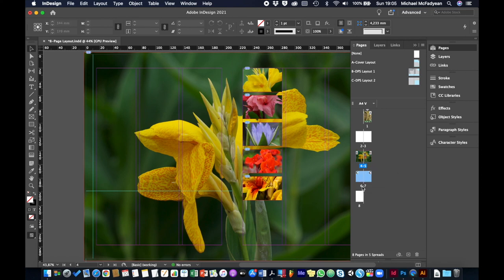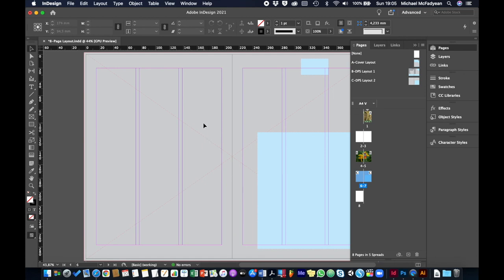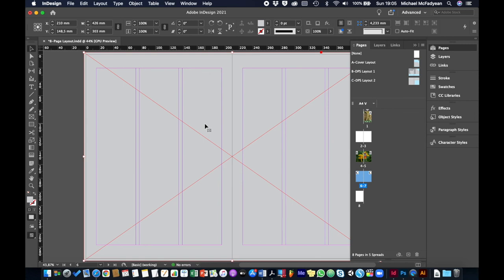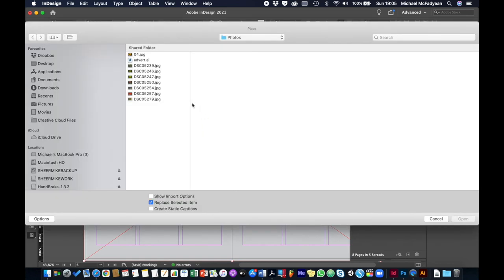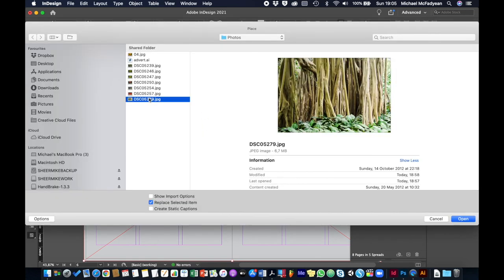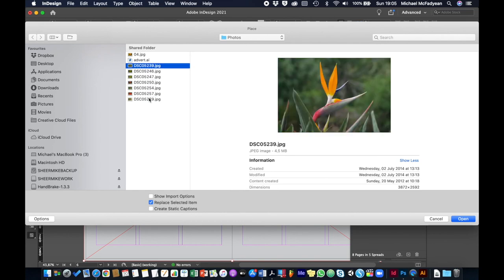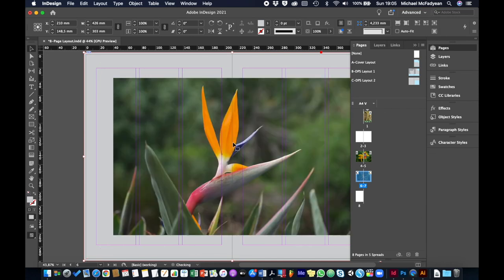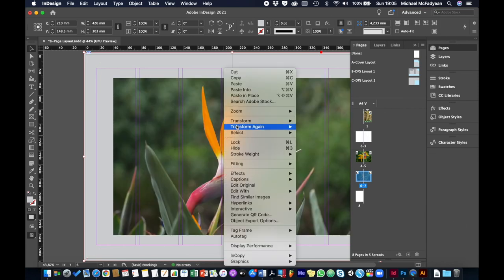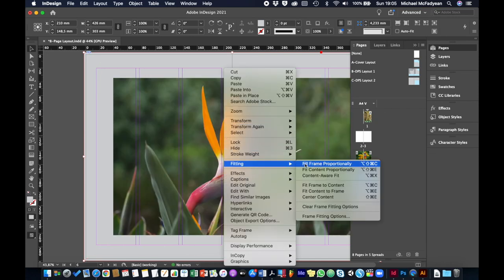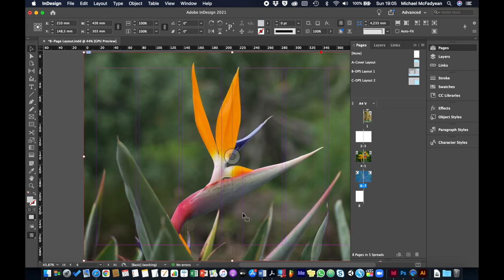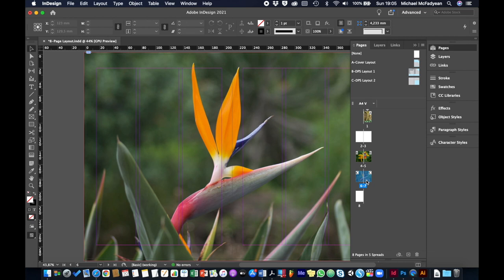Now for pages six and seven - there's just one image here. Shift+Command or Shift+Control click to release it from the master page, then Command+D to place the image. Right-click > Fitting > Fill Frame Proportionally and that's done.